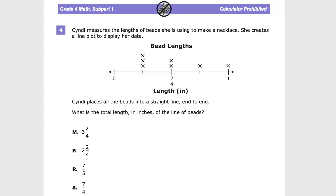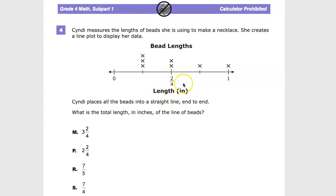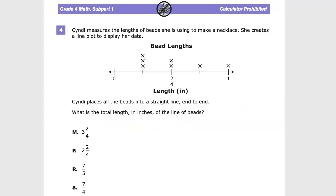The line plot shows bead lengths, where each X represents a bead of a specific length shown in inches. Cindy places all the beads into a straight line end to end. The question asks: what is the total length in inches of the beads?